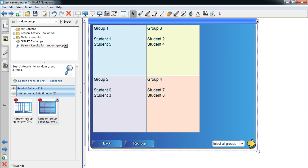Now that the names have been entered, you can click Generate and your class will be divided into its groups. From this stage you can either go back and add more names if you wish, or you can click Regroup to re-randomize the class. You can also inject all groups into the notebook document, which just means moving the text over — but you don't need to do that; that's just if you specifically want to.